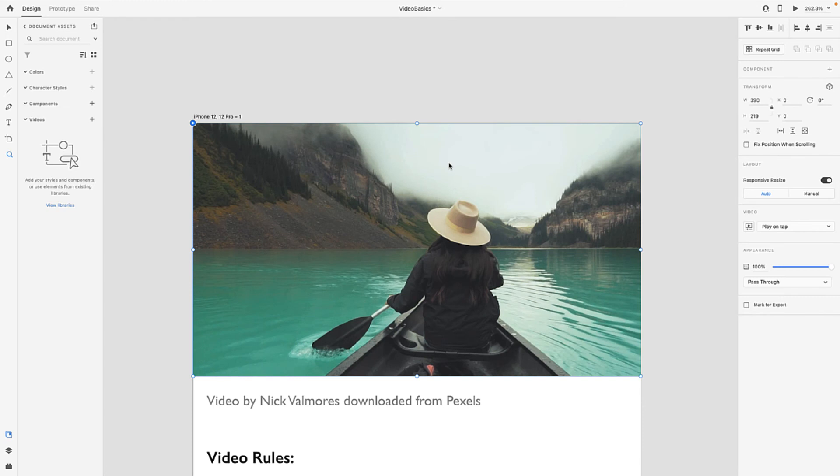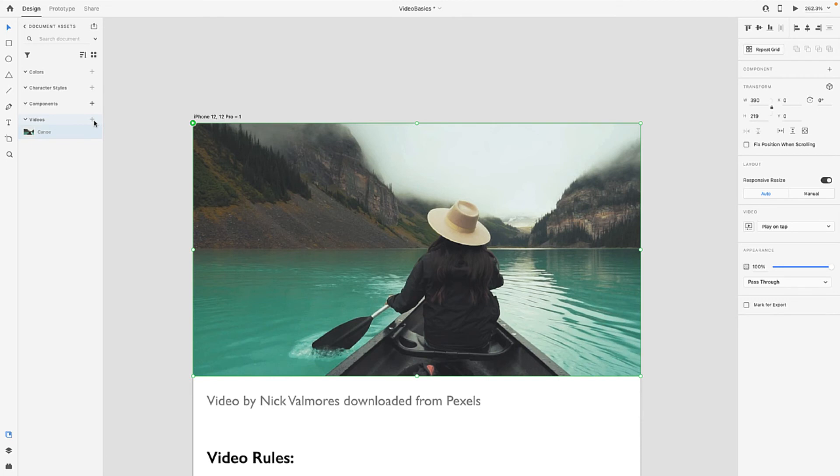This little blue icon right here tells you it's a media element. If you want to add it to your document assets, you just click the plus sign here and there it is—it's now an asset, or you can almost think of it as being a component.